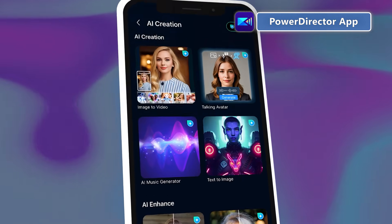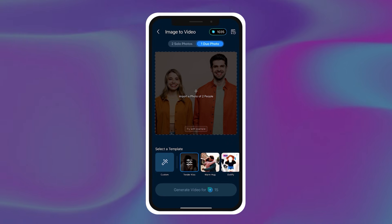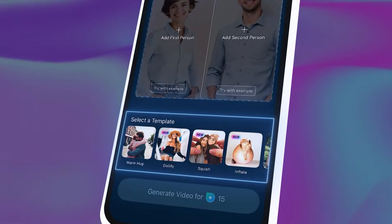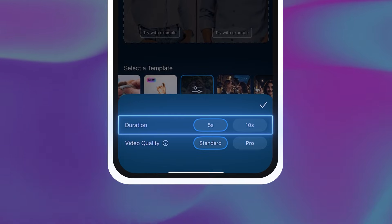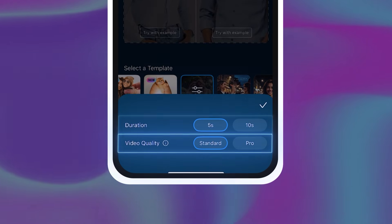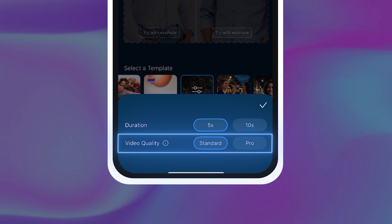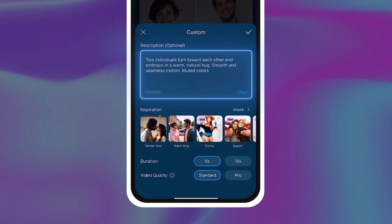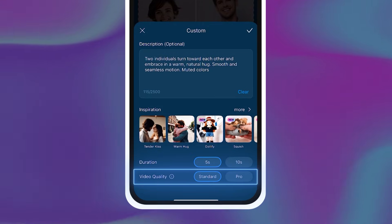For the PowerDirector app, open up the AI Creation tab in the launcher and find Image to Video. Currently, the PowerDirector app only supports Image to Video generations, so if you're looking to do pure text to video generations, check out PowerDirector for PC. Once in the Image to Video tool, you'll be prompted to add either one or two reference images. Then you can swipe through and select the template, adjusting the duration to either 5 or 10 seconds and video quality — either standard or professional. For custom generations, tap on the Custom button and type in your text prompt, then select Duration and Video Quality to Generate.